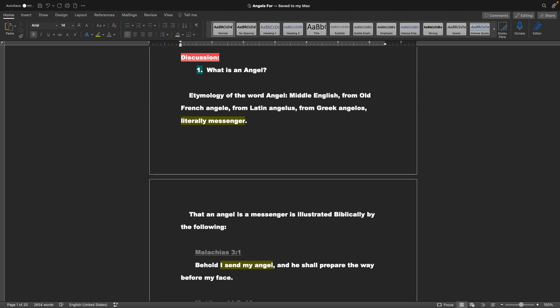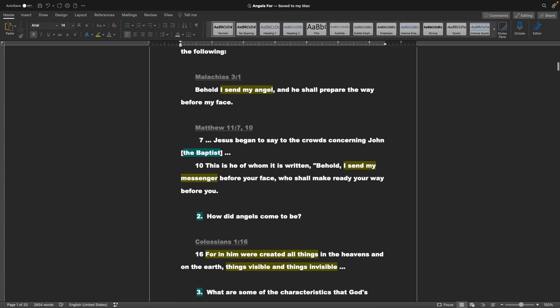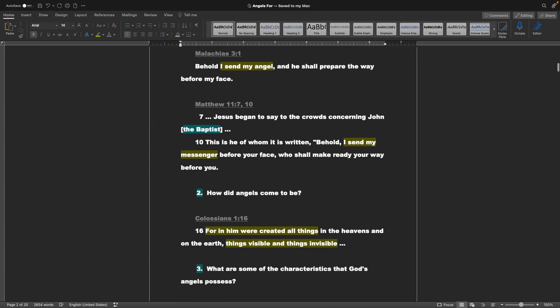That an angel is a messenger is illustrated biblically by the following. Malachi chapter 3 verse 1: Behold, I send my angel, and he shall prepare the way before my face. Matthew chapter 11 verse 7 and 10: Jesus began to say to the crowds concerning John the Baptist, This is he of whom it is written: Behold, I send my messenger before your face, who shall make ready your way before you.